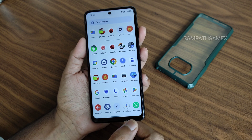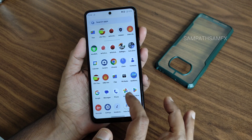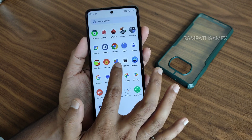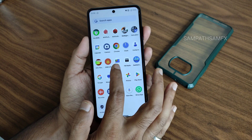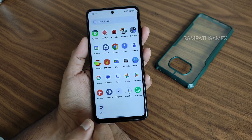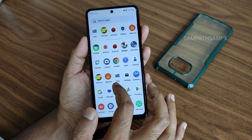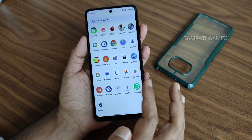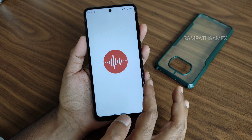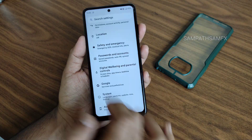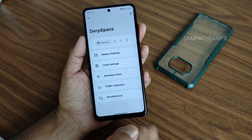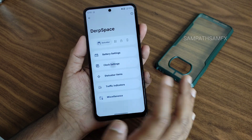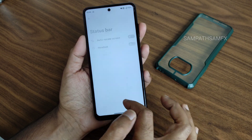You get FM radio pre-installed and a files application pre-installed. If you don't find the file manager, just install it manually through the Play Store - some ROMs don't have the file manager pre-built. You also get a voice recorder. In settings, going into Dub Space gives you options regarding battery styles and clock settings.